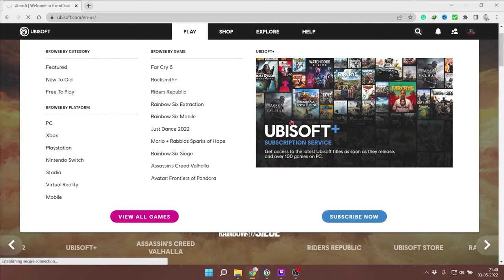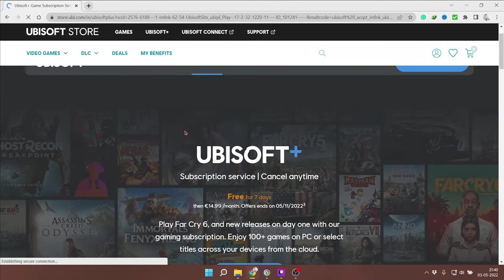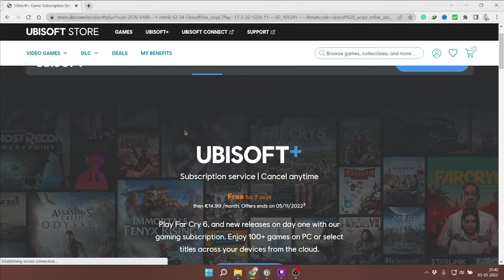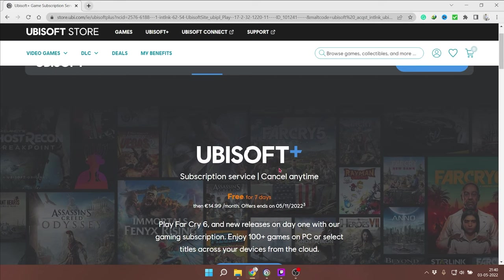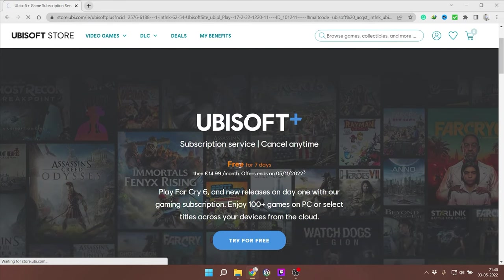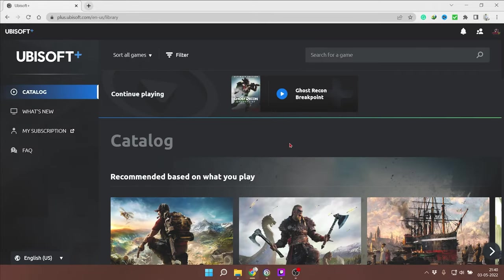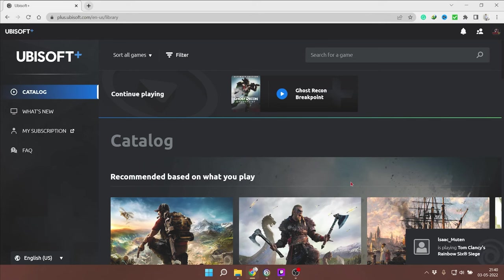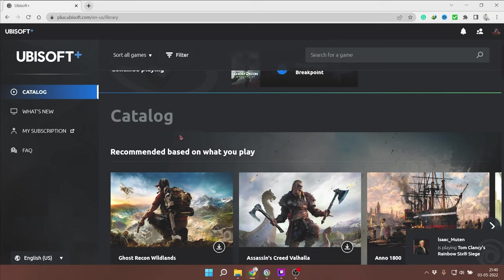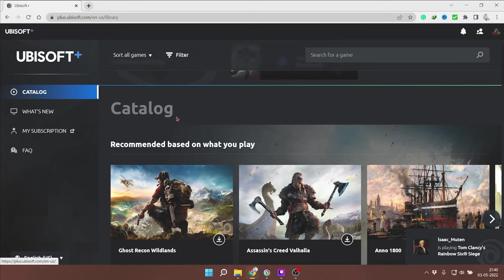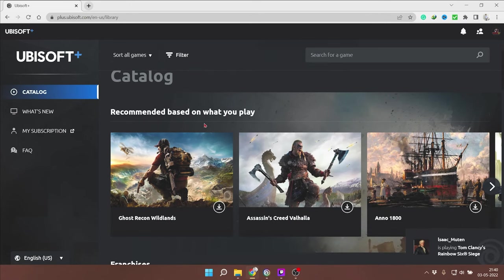So let's look at it. Ubisoft Plus Subscription Service says we can cancel at any time and free for 7 days. So you are free to go through these things for 7 days. Take the subscription and you can try out the different games which are available under Ubisoft Plus Subscription.